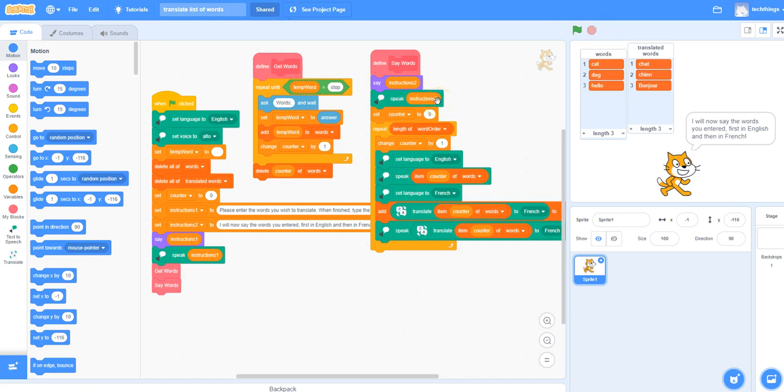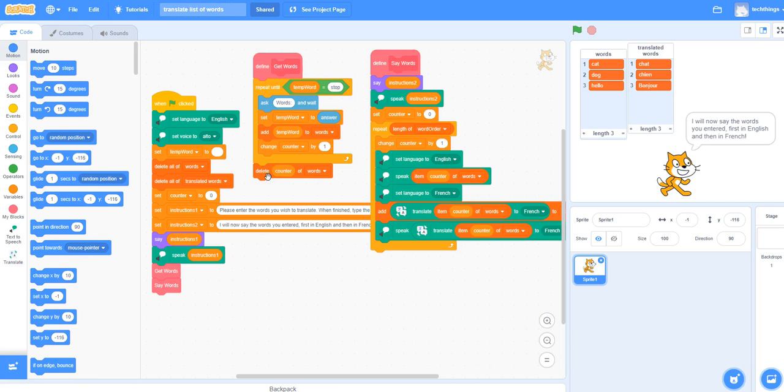Another challenge that would be kind of neat would be, instead of how I've done it here, where I deleted the last word, which was STOP in this case, there are other ways to get rid of that last word in the list. So that would be my challenge for students to figure out another way to do that. There we go.